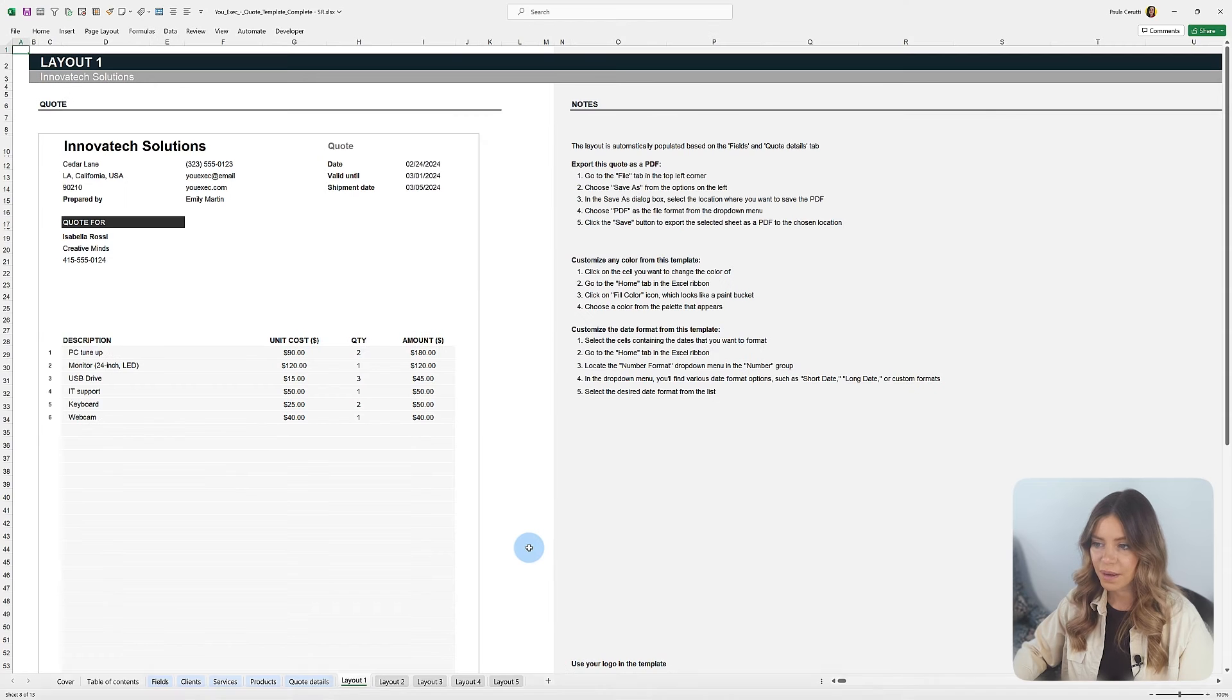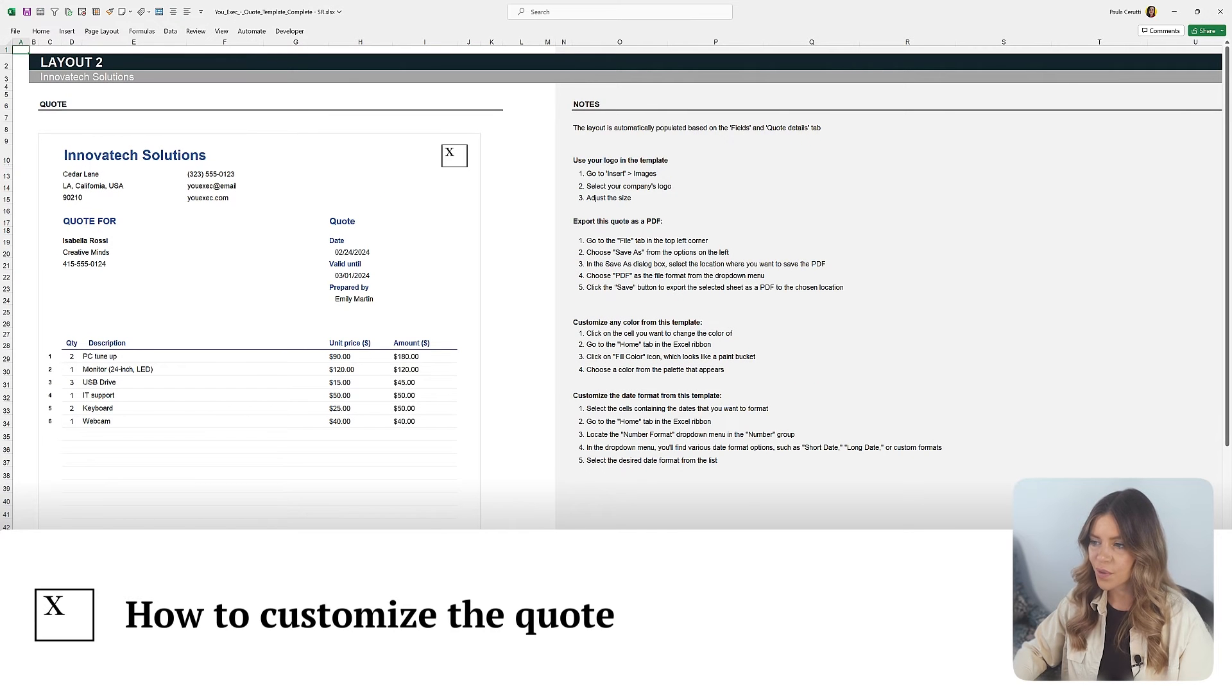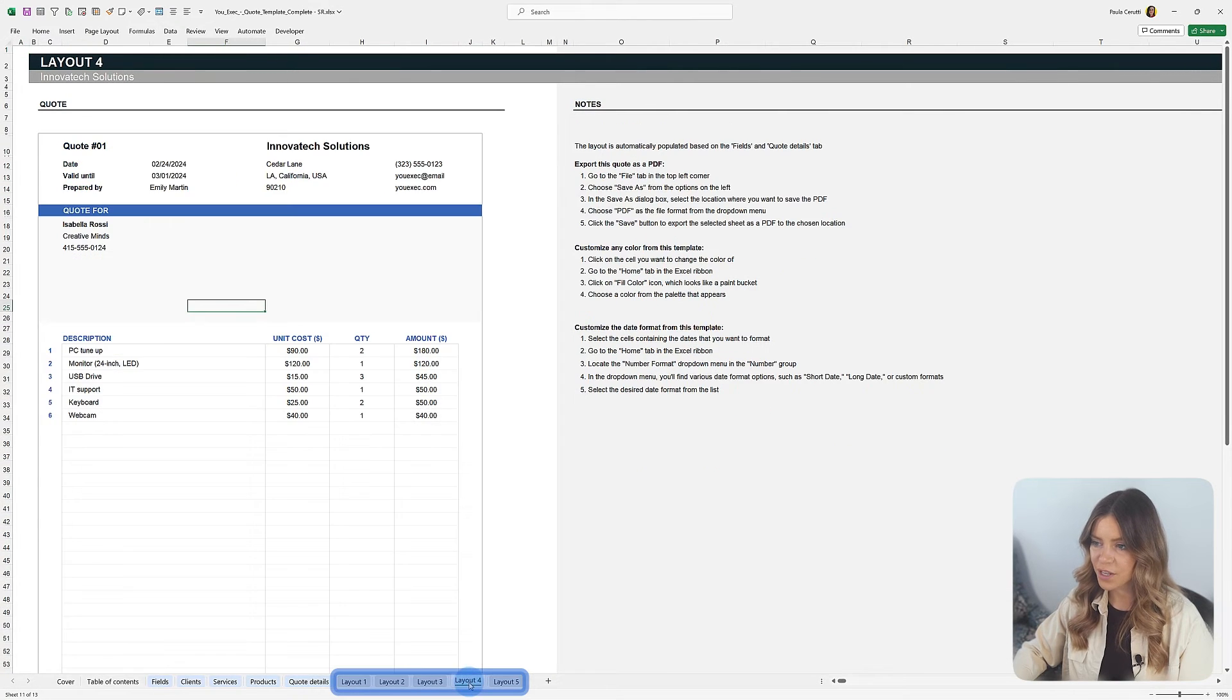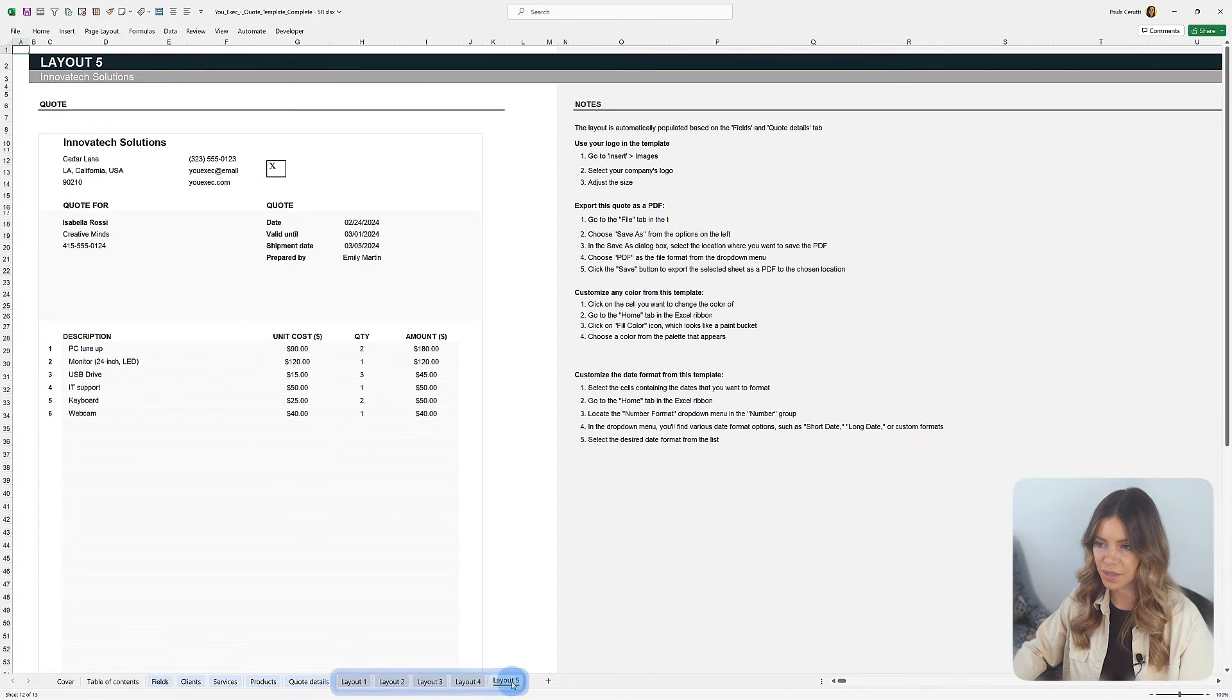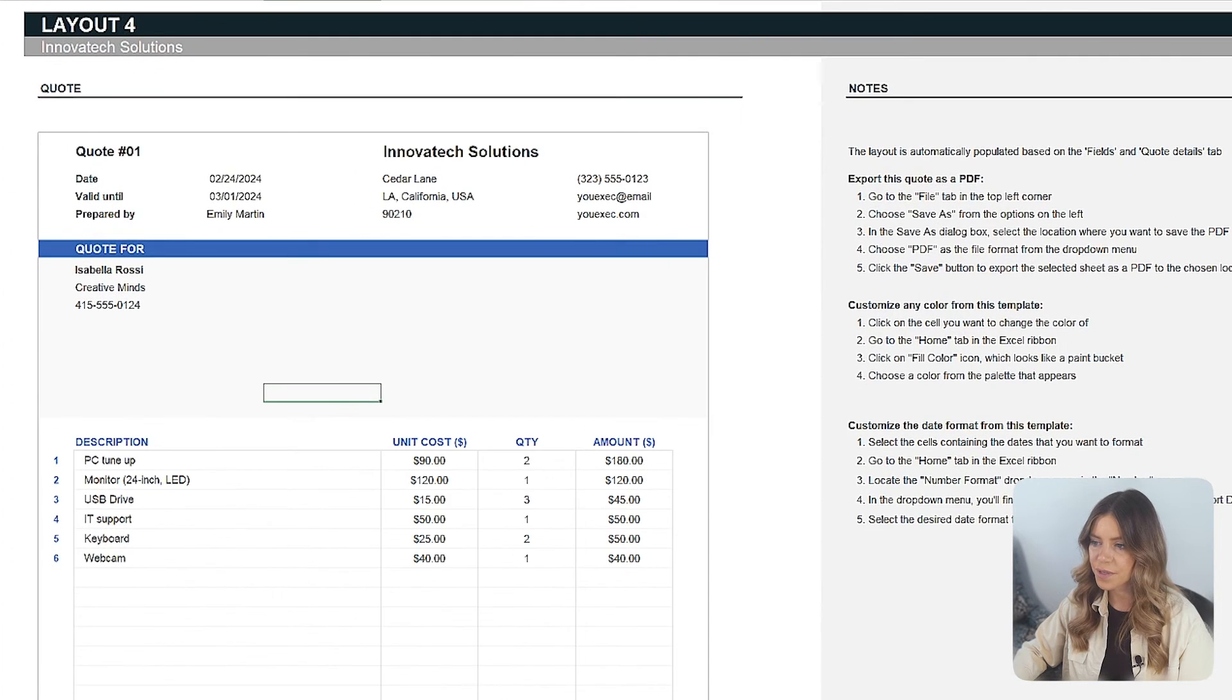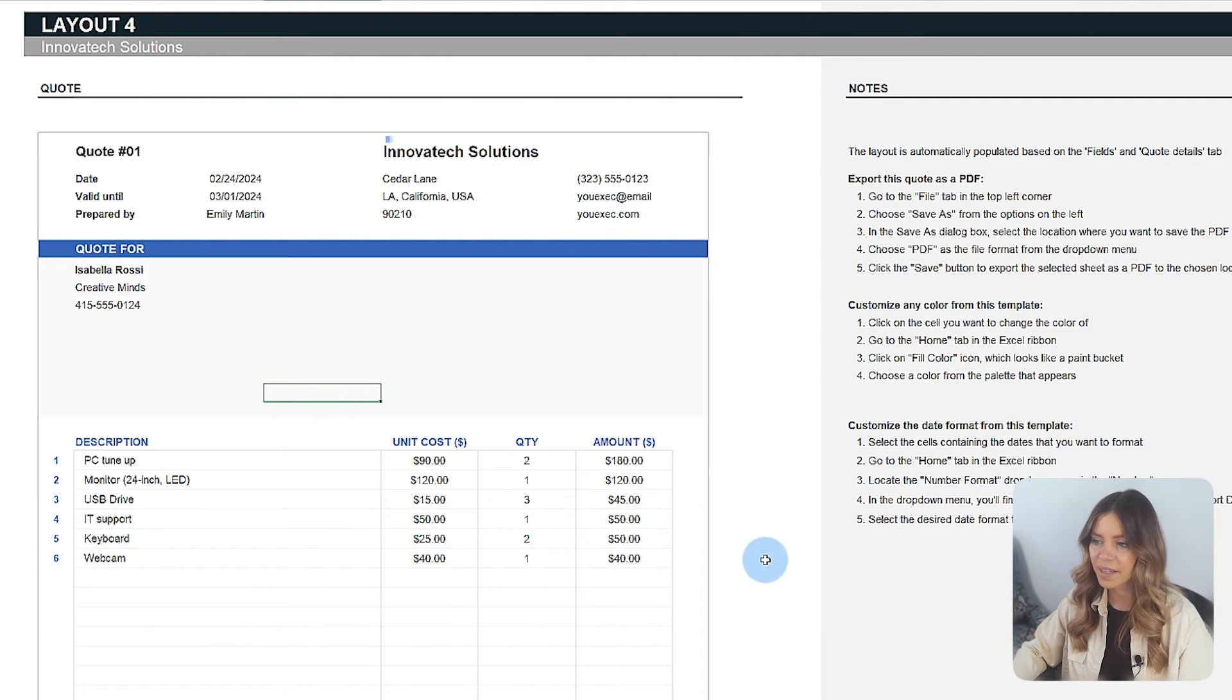The template features five layout options to allow users to choose the model that best matches the style of the proposal and client expectations. The layouts are configured to display all essential elements based on the Quote Details tab.